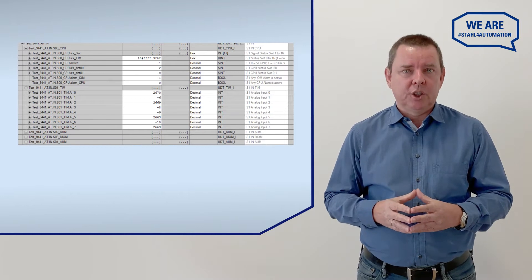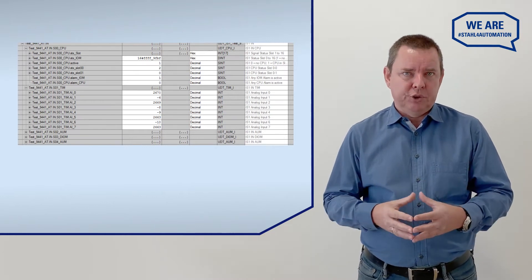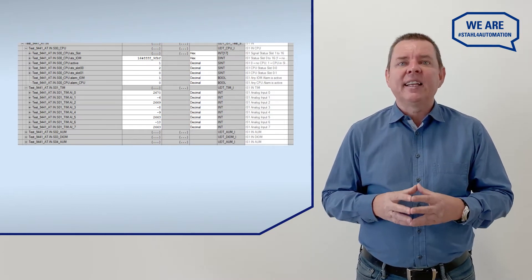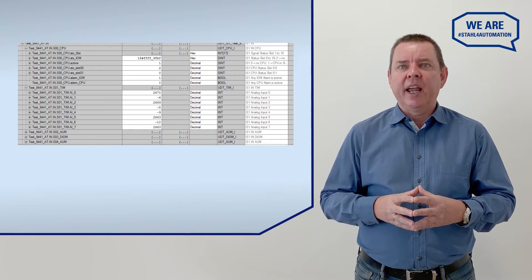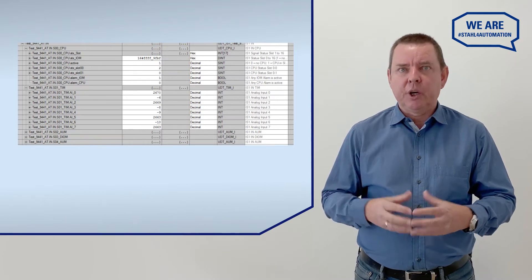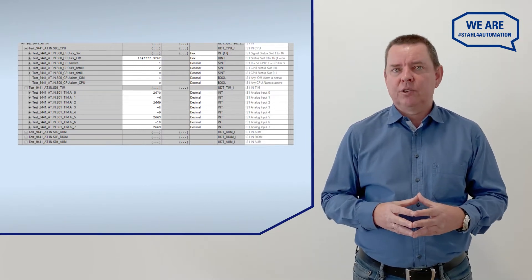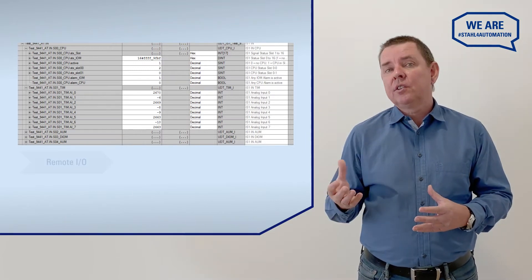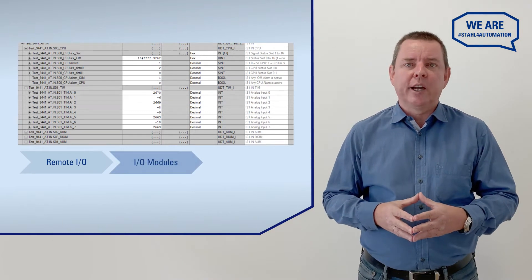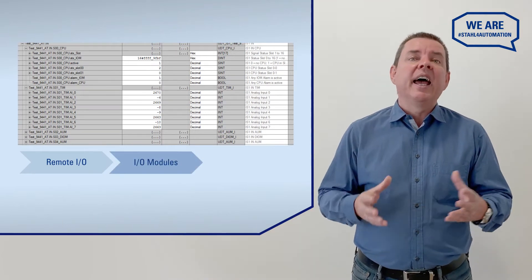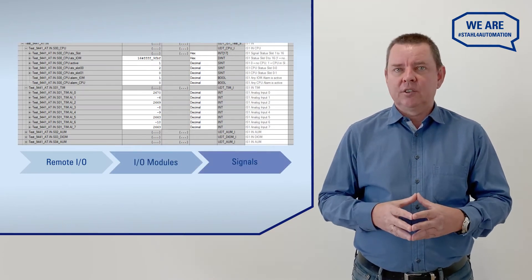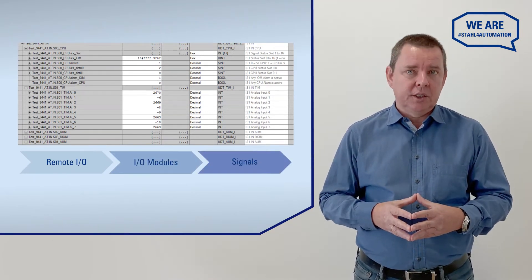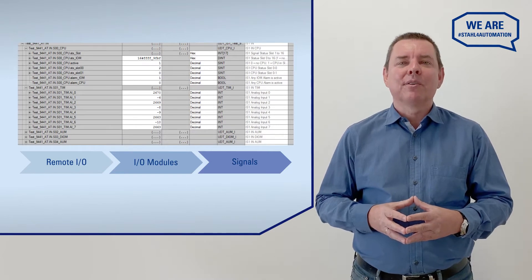Our Device Type Manager allows you to export configurations on instruction sets or AOIs for import into Studio 5000. Like this, every RemoteIO shows its IO Modules and every IO Module shows its Signals. Much clearer and much easier to work with.